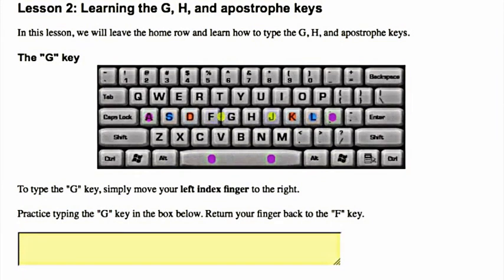Learning the G, H, and apostrophe keys. In this lesson, we will leave the home row and learn how to type the G, H, and apostrophe keys.